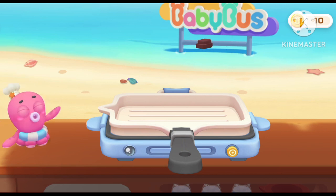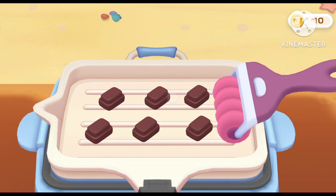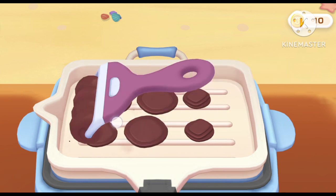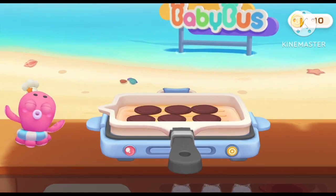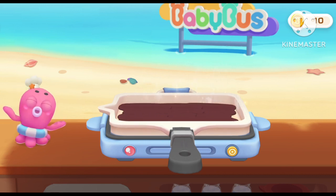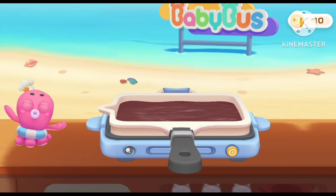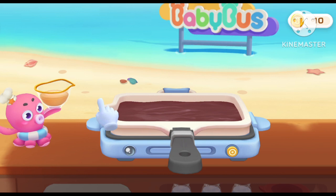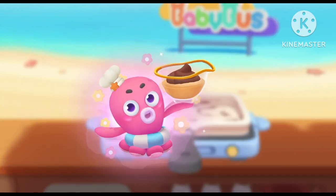Let's make chocolate sauce! The chocolate ice cream ingredients are done!